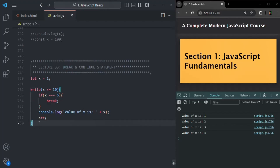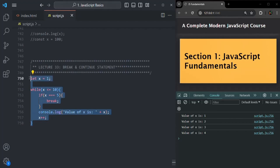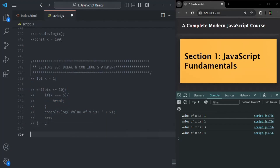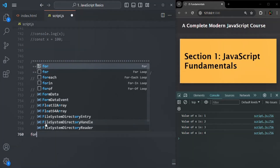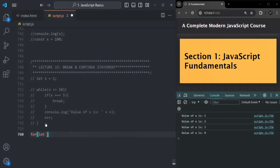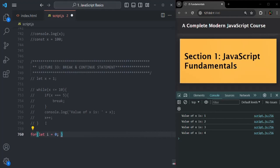Now let's talk about the continue statement. The continue statement is a lighter version of break — it does not stop the whole loop. Instead, it stops the current iteration and forces the loop to start a new one. We can use the continue statement when we want to skip the current iteration and move on to the next. For example, let's say I have a for loop. I'm creating a variable i with an initial value of zero, the condition that i should be less than 10, and incrementing i for each iteration.